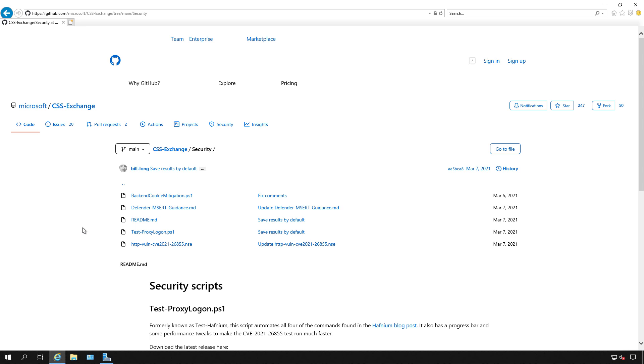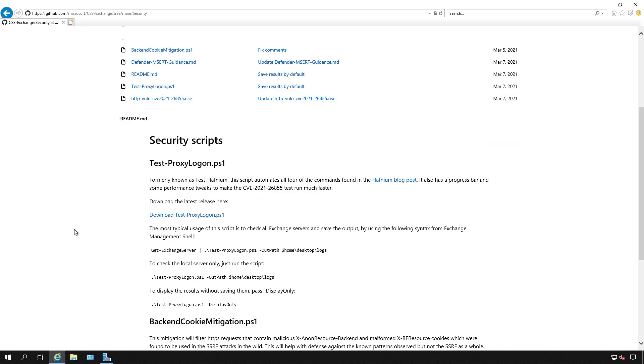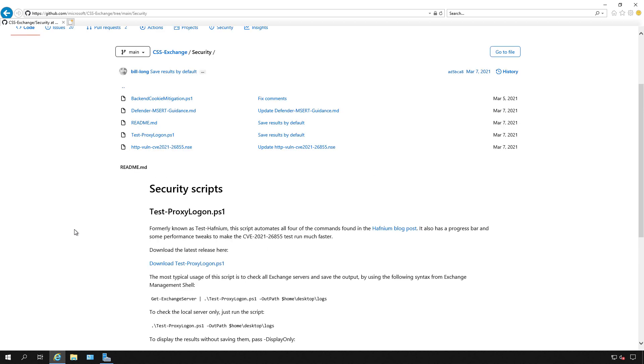I'm logged into Microsoft's GitHub, and I'm going to run the test proxy logon to see if we've got any Hafnium type of vulnerabilities. You can see a lot of different files here, but what you want to do is download the test. So I'm going to click on download.